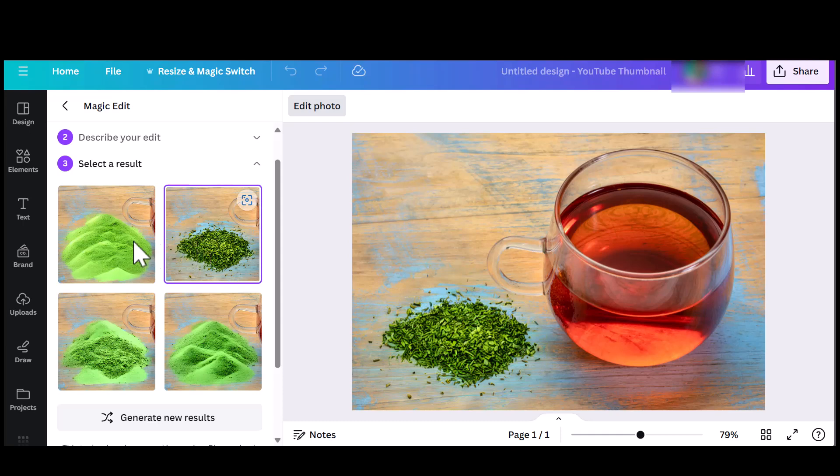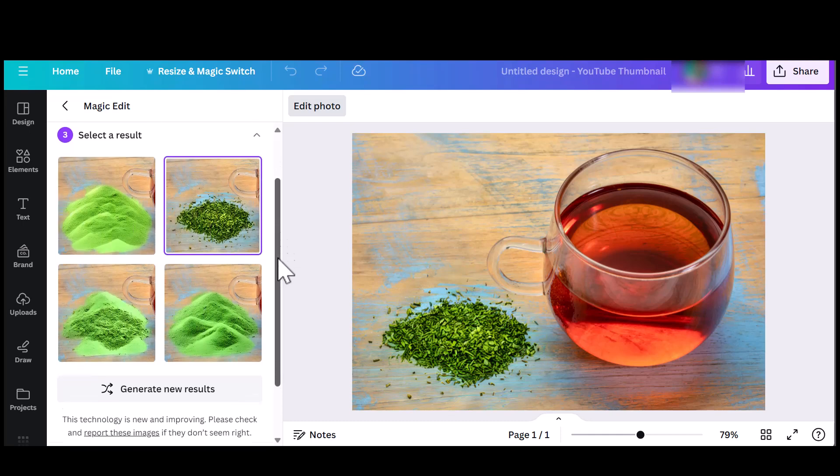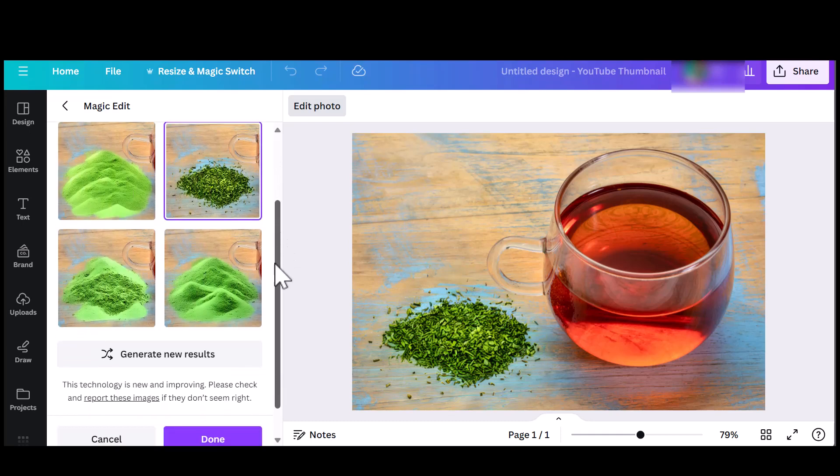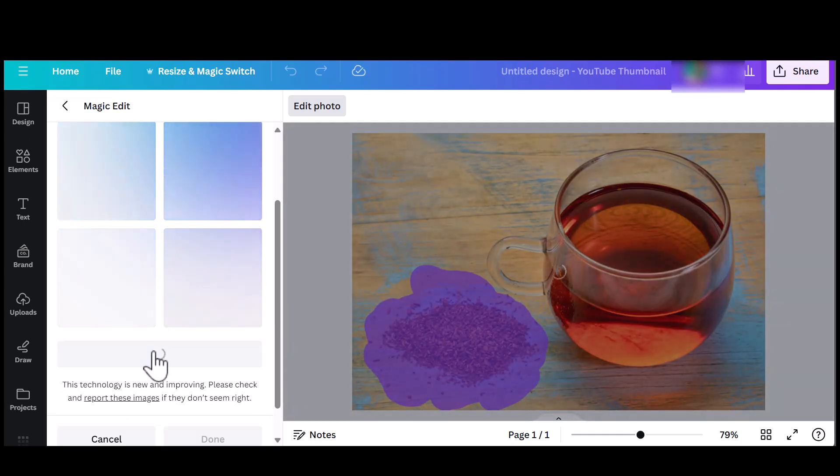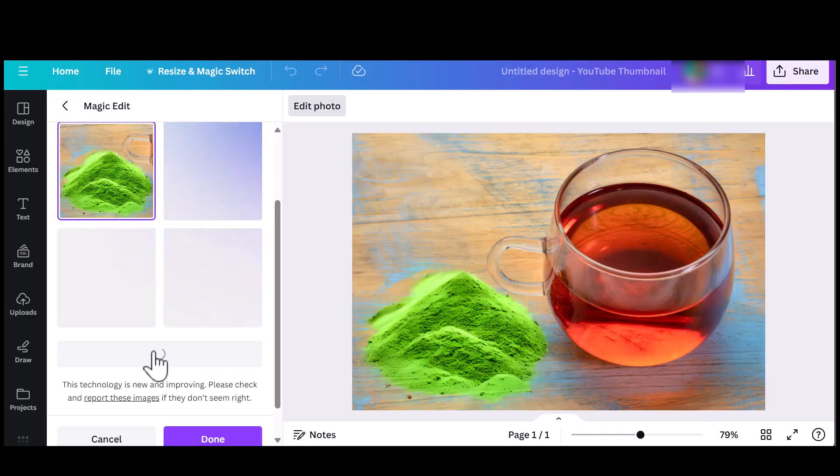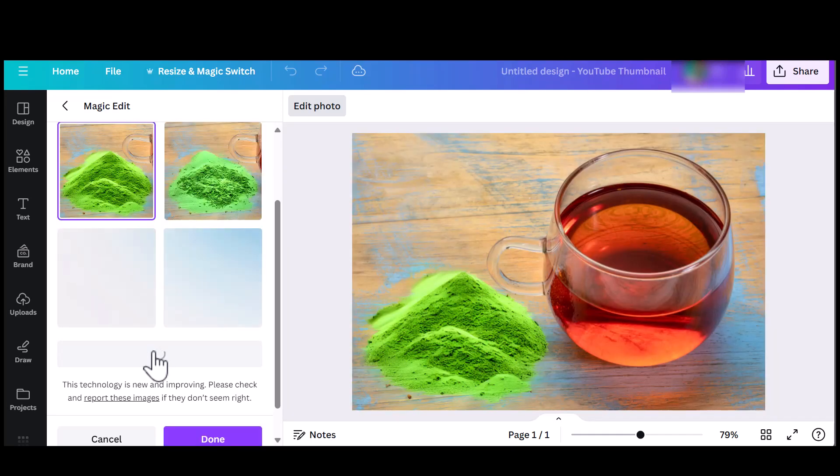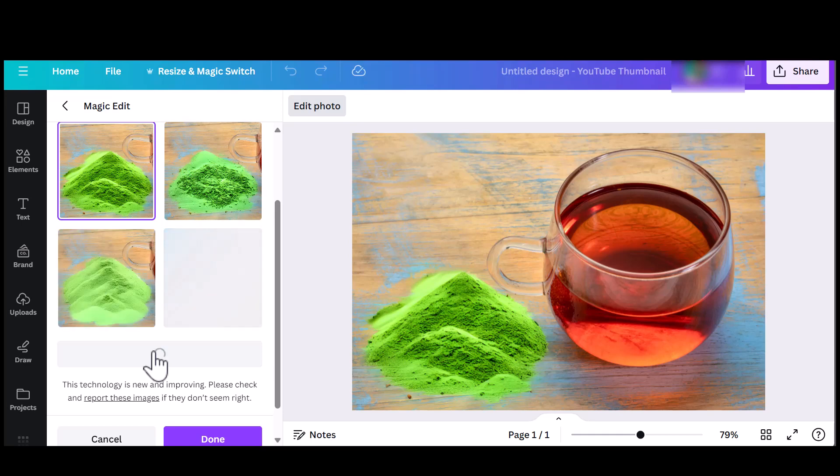If you are not happy with these options, you can click on Generate and get four new images to select from. So you can play around with this and try using different prompts based on what you want to achieve. It's not perfect yet, but definitely worth a try. And that is how to use the Magic Edit in Canva.